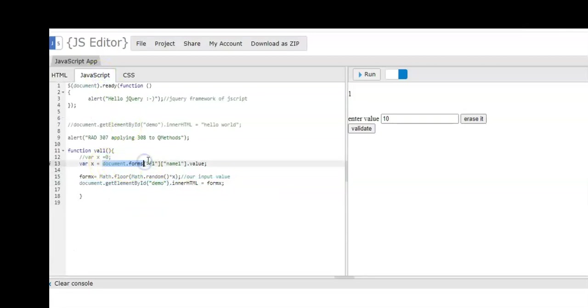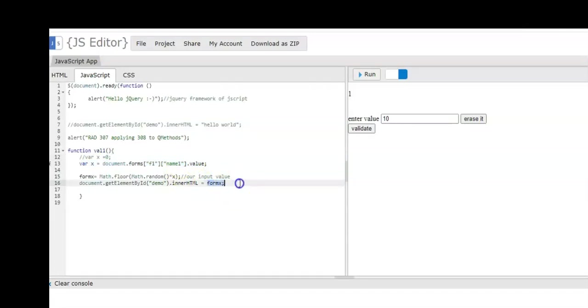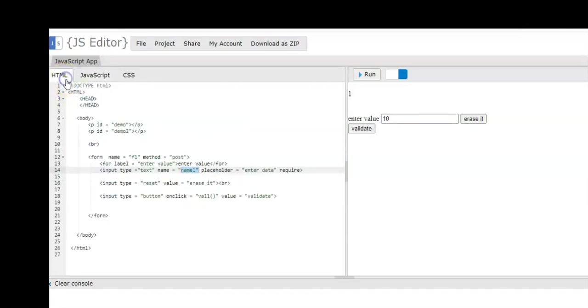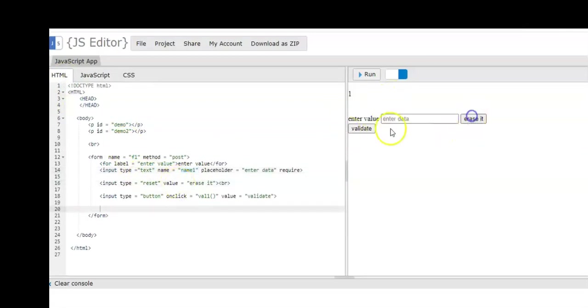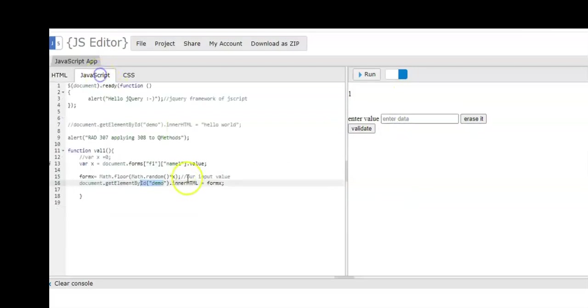For the JavaScript, we have the variable form x. This is a global variable, so this is accessible in the entire program of your JavaScript. We have the document.forms. This is part of your DOM. Forms is the syntax for the f1, and of course we have the name one as part of the value. Value is part of the input process.